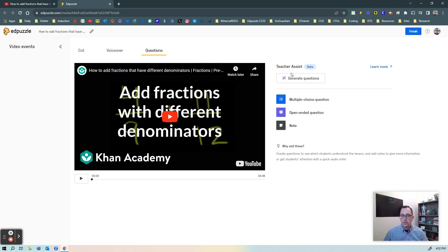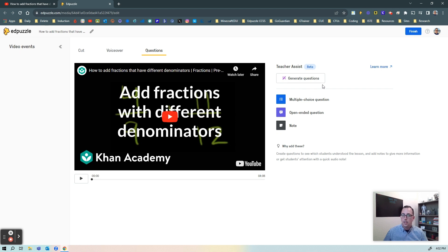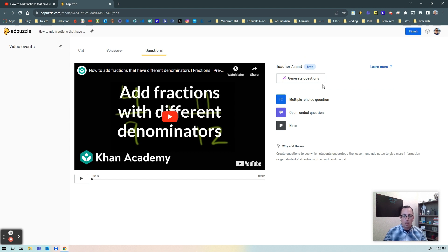The new feature here that's still in beta is this feature called Teacher Assist and what this is going to do is it's going to generate questions for you off of the video that you put in here.